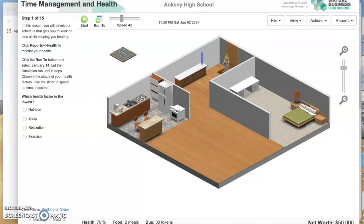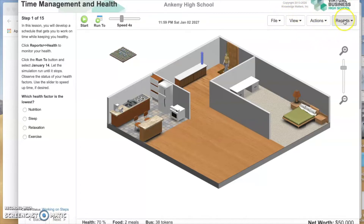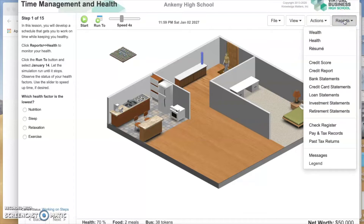In this lesson, you will develop a schedule that gets you to work on time while keeping you healthy. Click Reports, then Health to monitor your health. Look on the top right — these are your main menus. Reports is the one to the very right, and Health is the second one down.